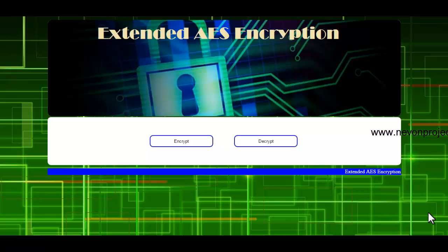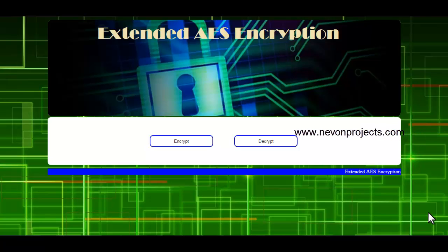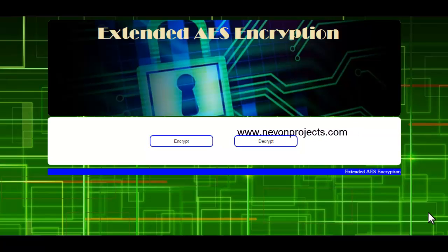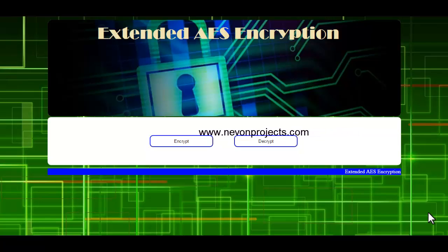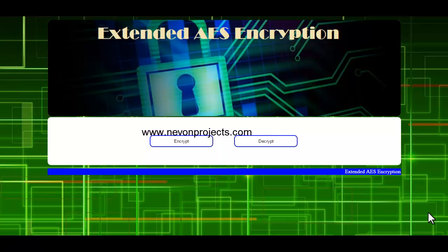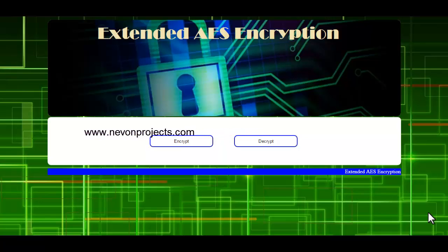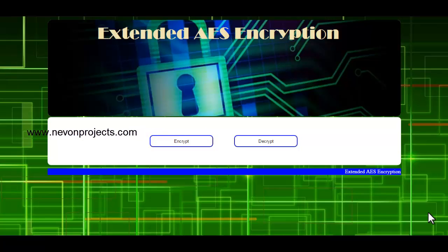Today the world is moving fast towards virtualization and cloud, hence it becomes very important for organizations to encrypt critical data. This application provides this facility by enhancing the AES encryption. AES encryption is more secure and faster than the DES algorithm.